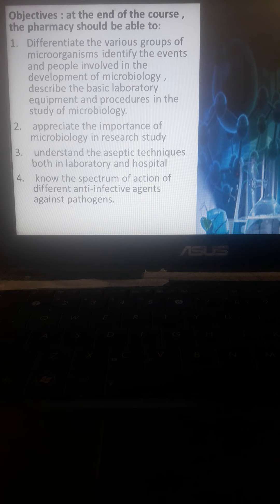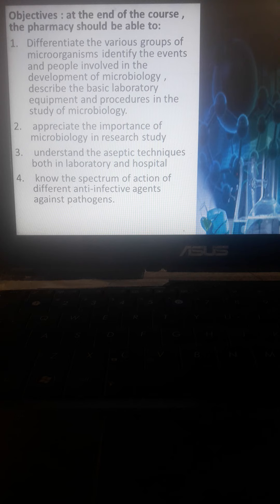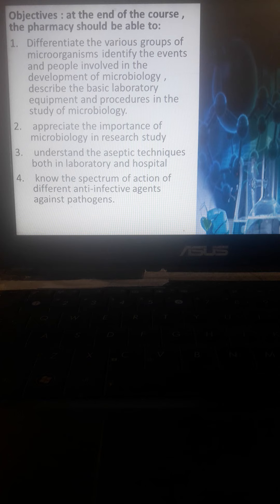Students should understand aseptic techniques in both hospital and laboratory settings - how hospitals can maintain or implement aseptic techniques. So free of bacteria, aseptic means free of bacteria, free of microorganisms.